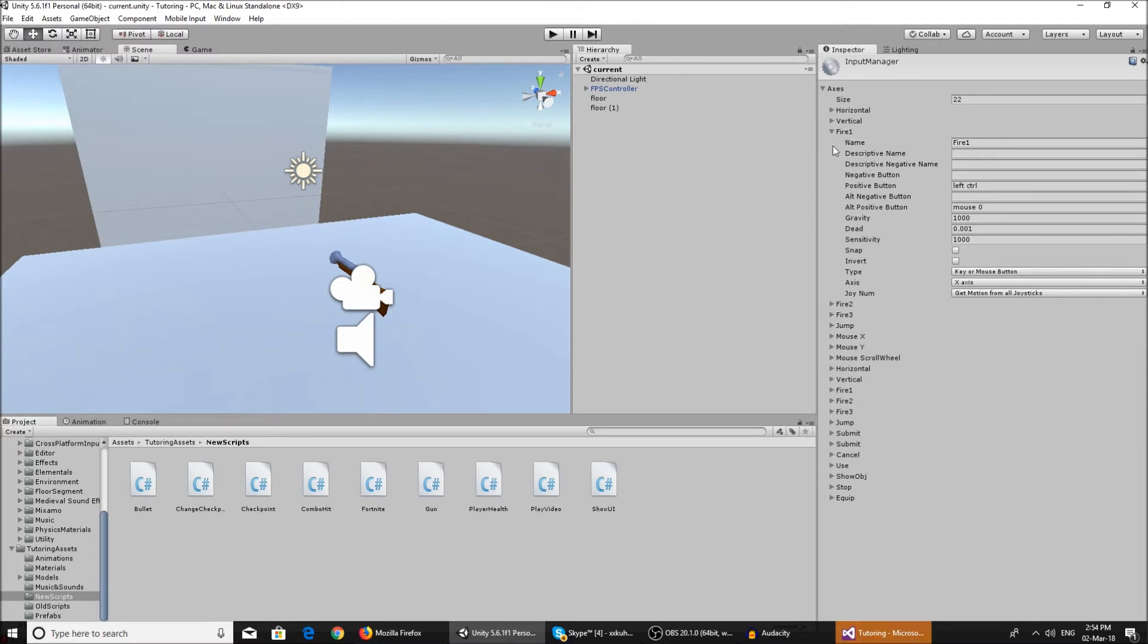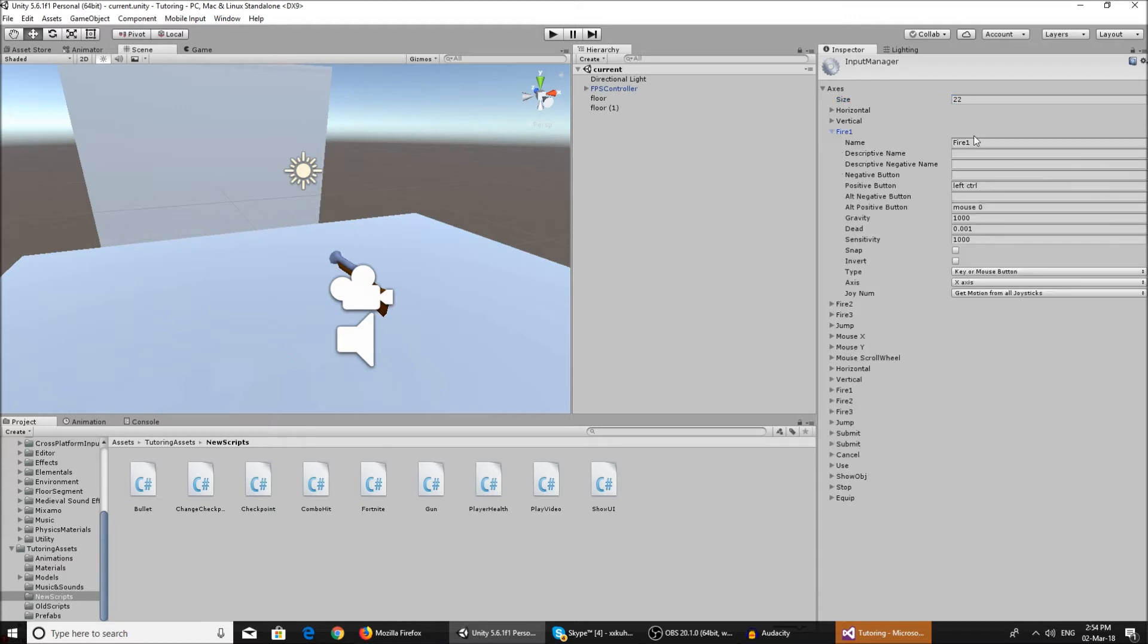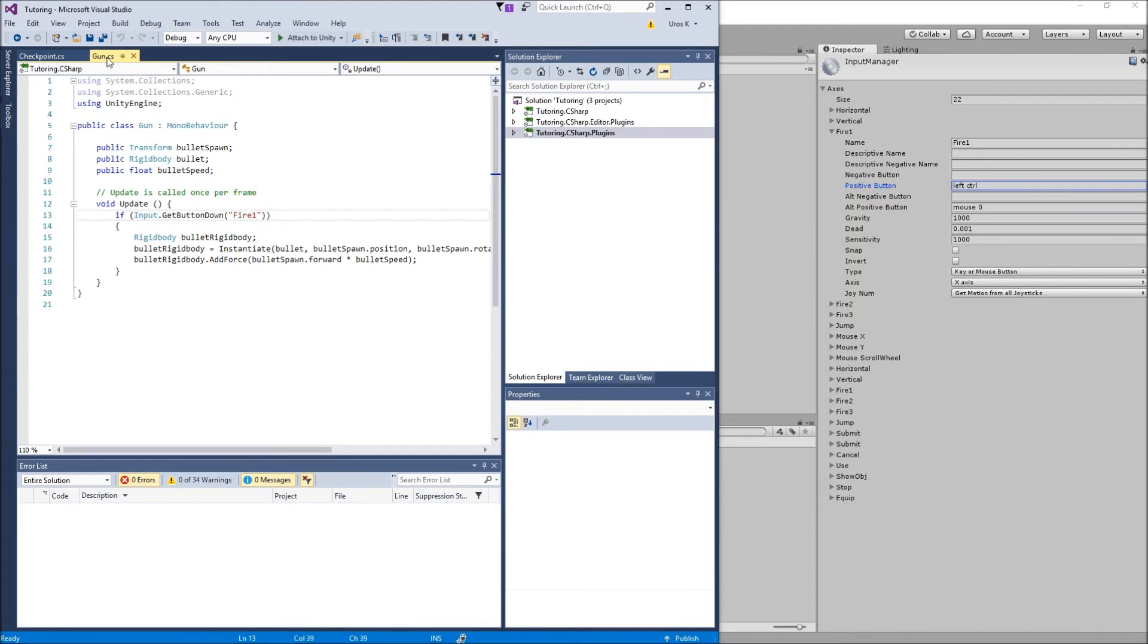If you do not have it, just make the size one more than what you currently have. So if you have 22, make it 23. Call it fire one and for the positive button you can have left control button and you can have the positive button mouse one, which is the left mouse button. But you probably have it so you didn't have to do that.